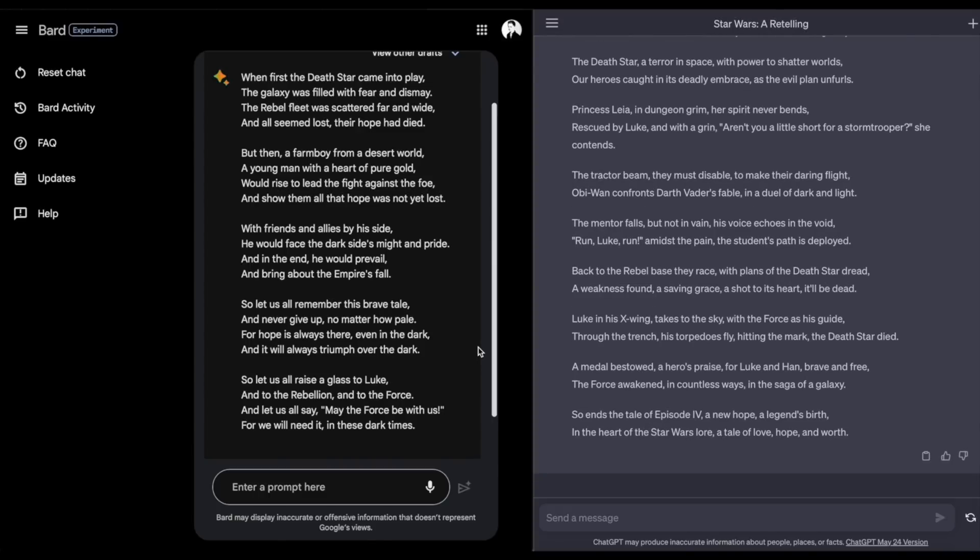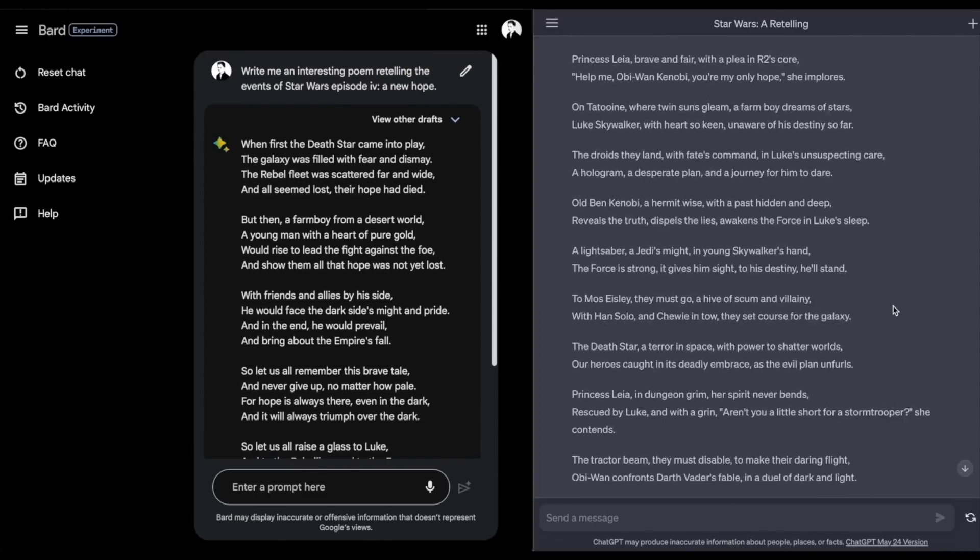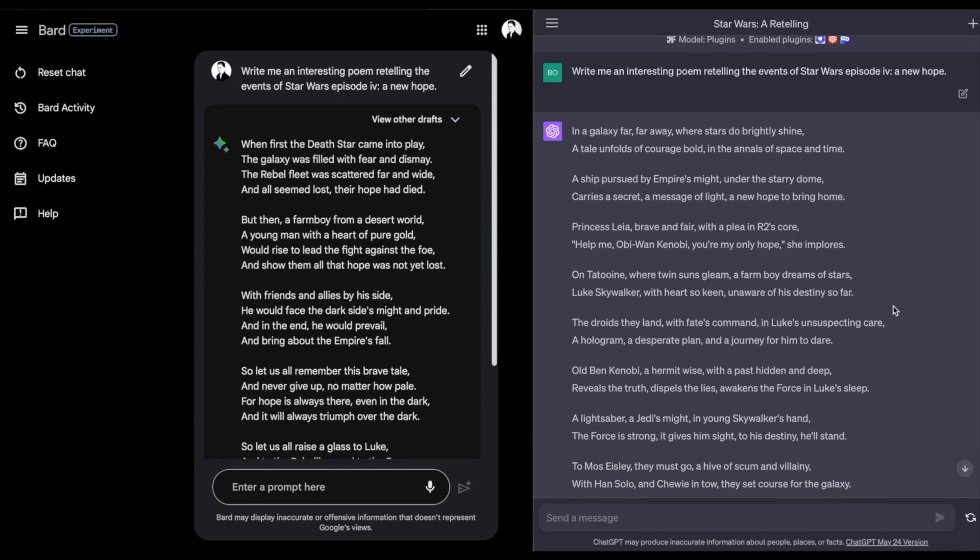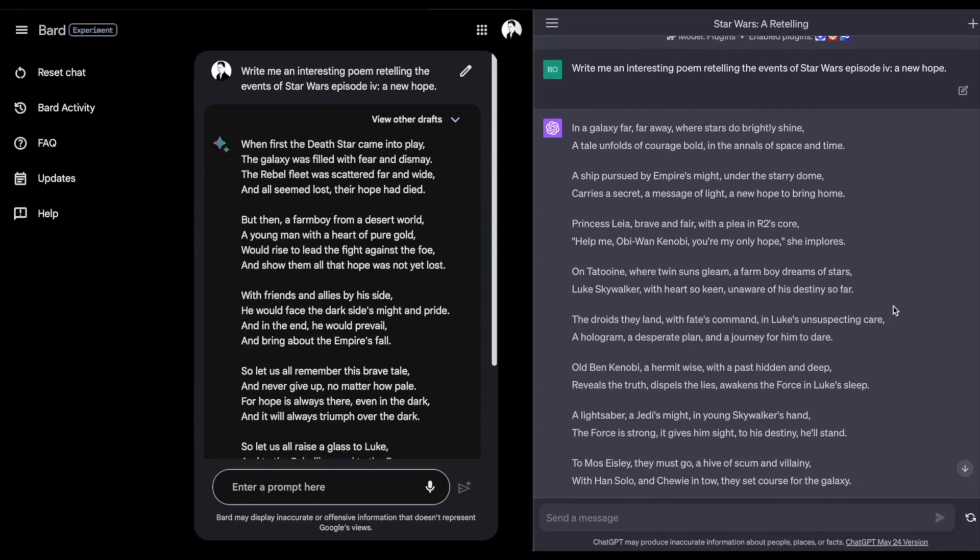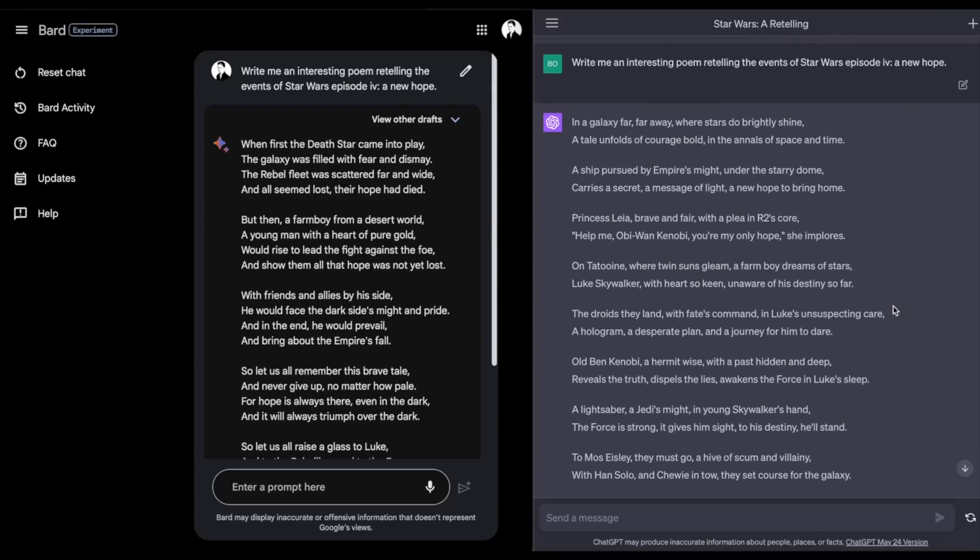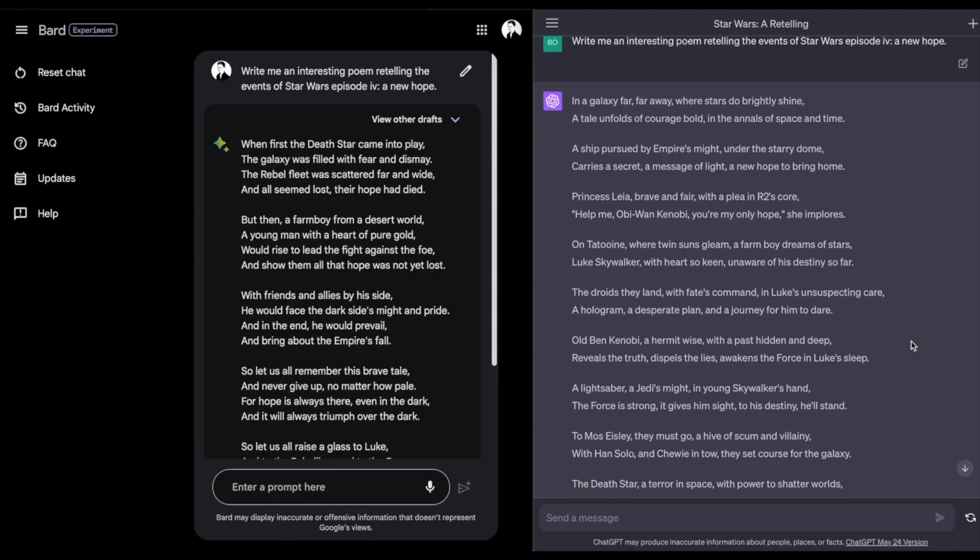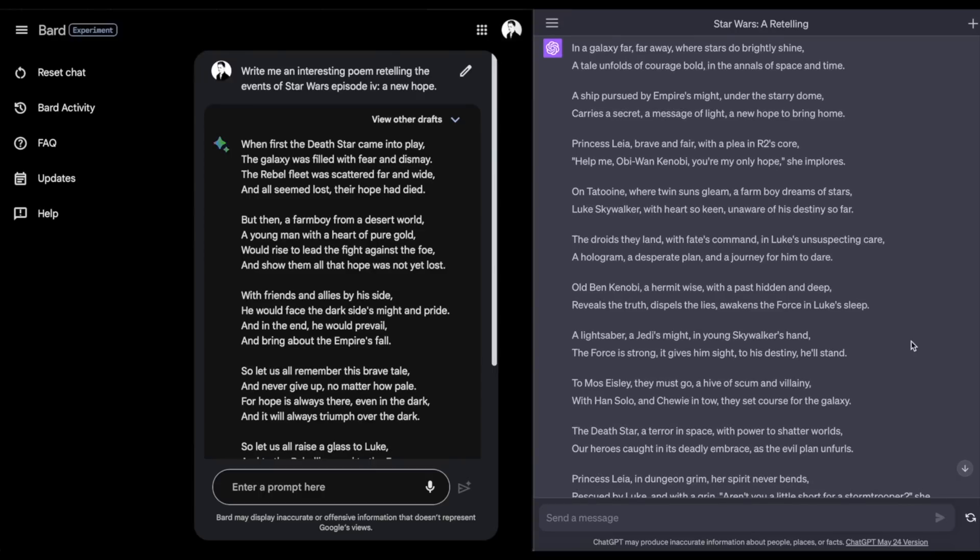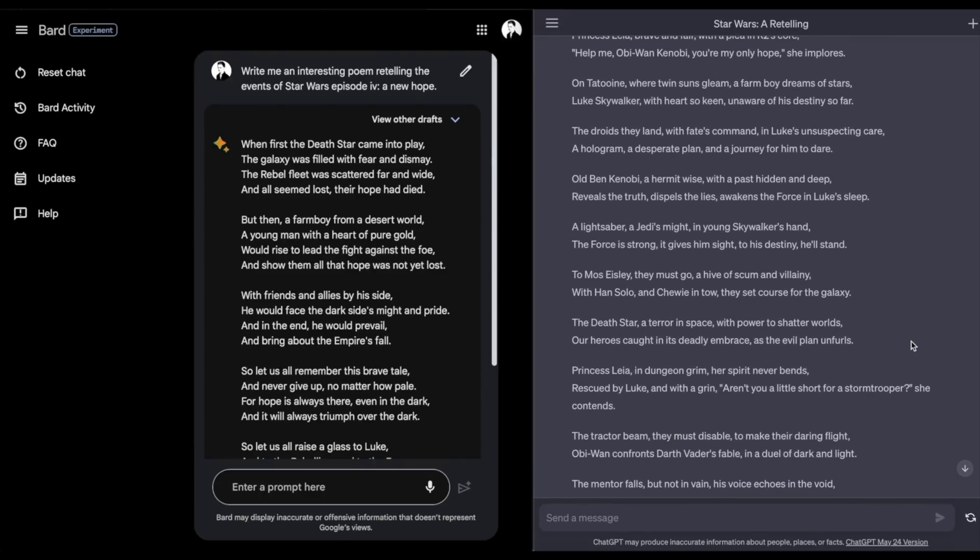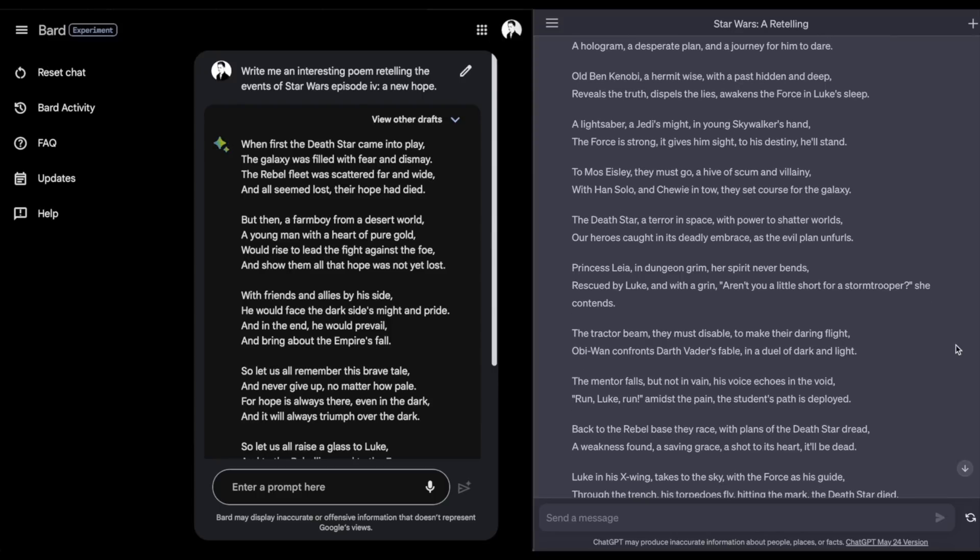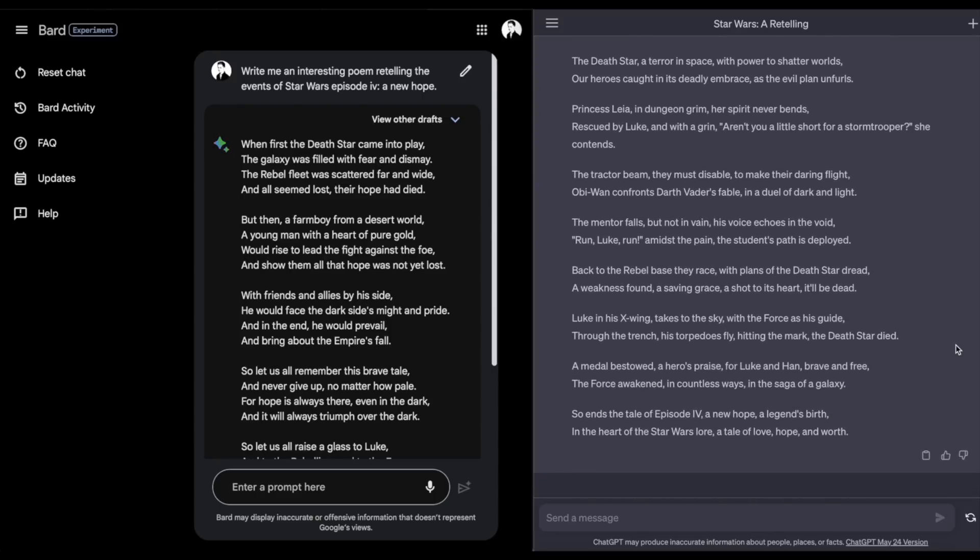Taking a look at ChatGPT's poem, I can already tell that I like this poem a lot more. 'In a galaxy far, far away where the stars do brightly shine, a tale unfolds of courage bold in the annals of space and time.' I can already tell I like this one quite a bit more. I asked for a retelling of A New Hope, and I feel like ChatGPT's poem did that a lot better than Bard's did. I know poetry is very opinion-based, but I do think ChatGPT probably did a better job on this one. We'll see how it handles the rest of the tasks and prompts I'm going to be feeding both of them today.